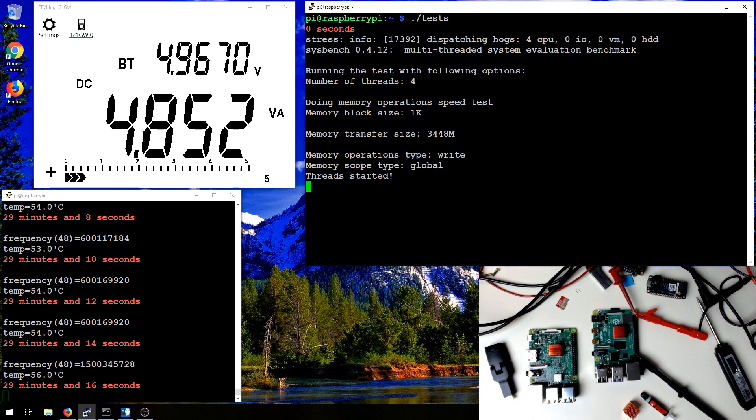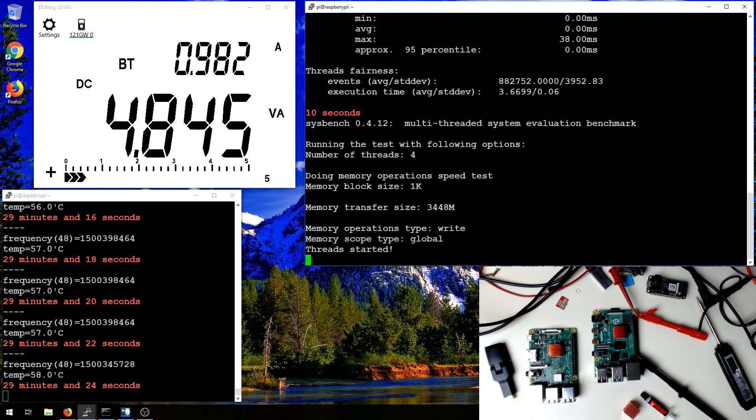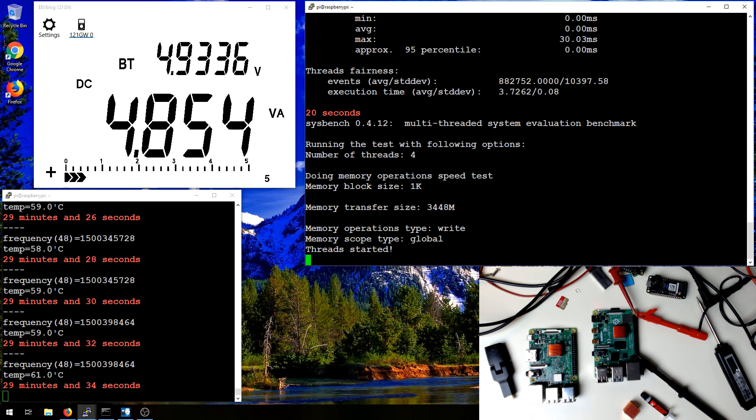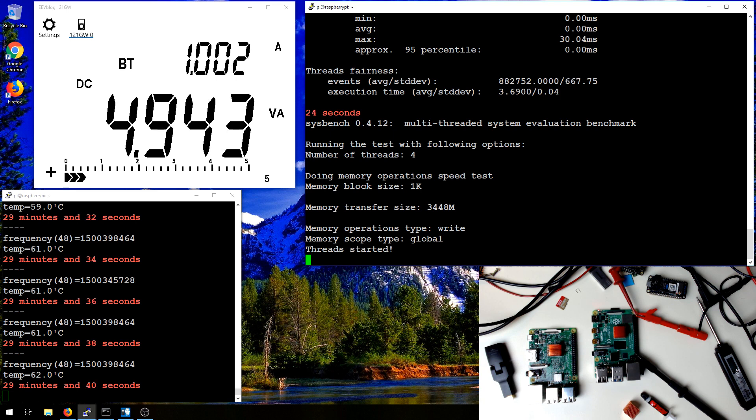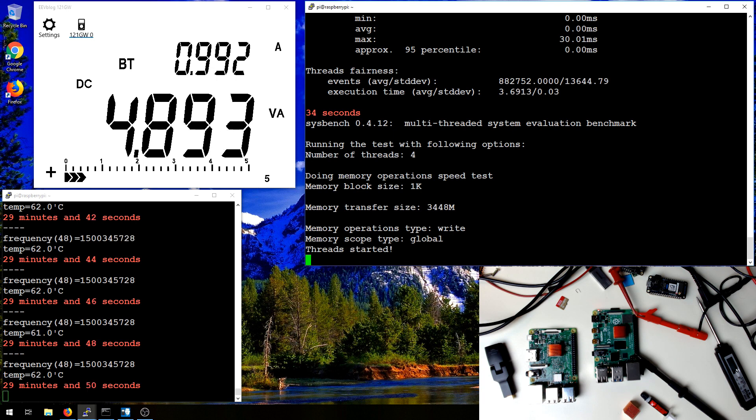And you can see the stress dispatching four CPU threads and sysbench going in a continuous loop running 3,448 megabytes worth of memory through the test procedure. I'm going to let this run for a little while and I'll fast forward this in the edit. So hang on one second and we'll be right back as soon as we hit 80 celsius.